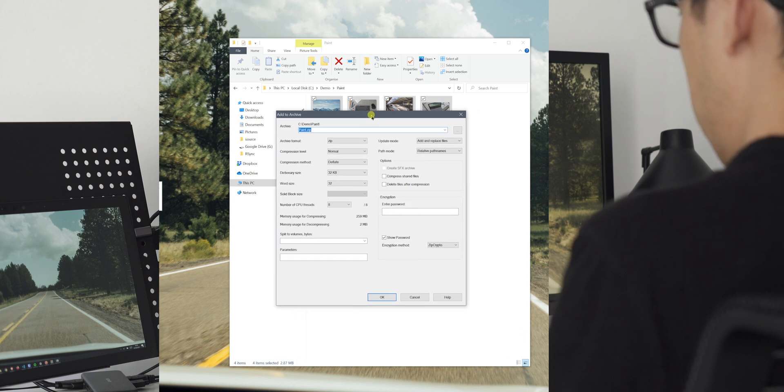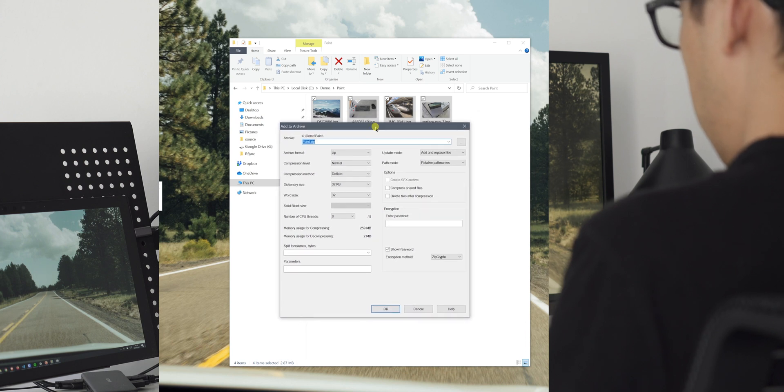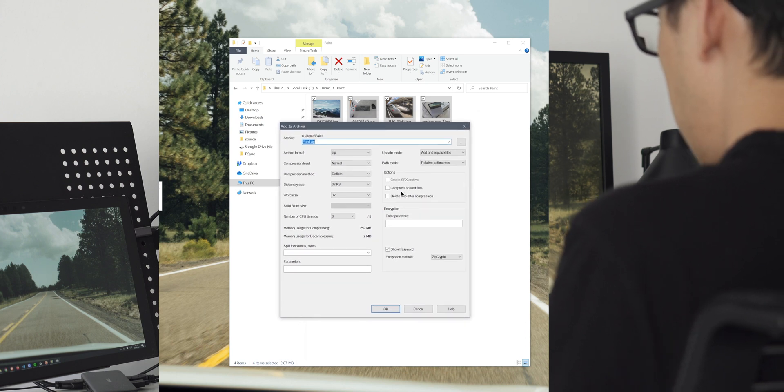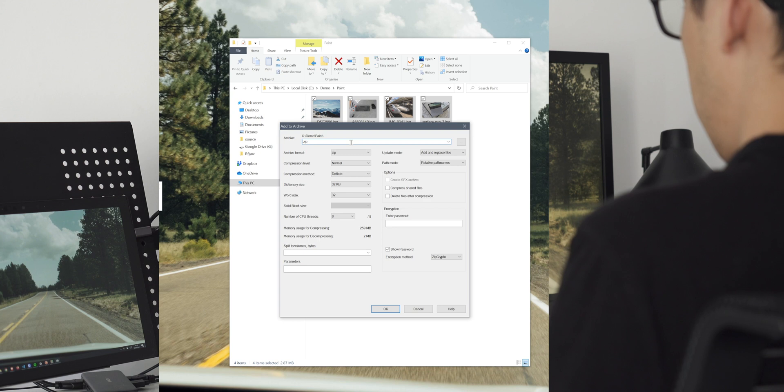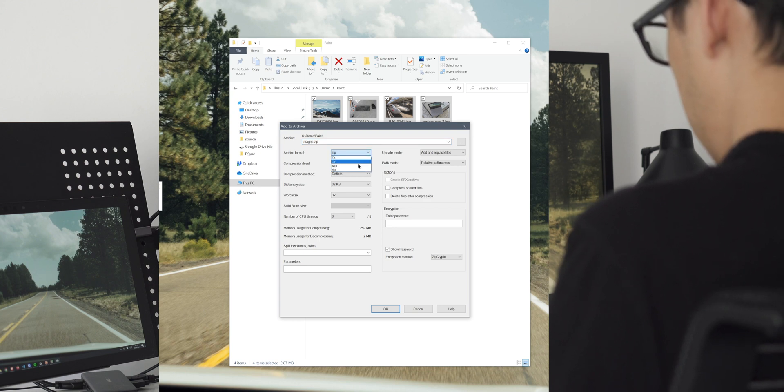It offers password protection, and it offers a few other compression formats. If you have a very large file and you need to split them into different zip files, 7-Zip offers you to split them into different specific chunks.